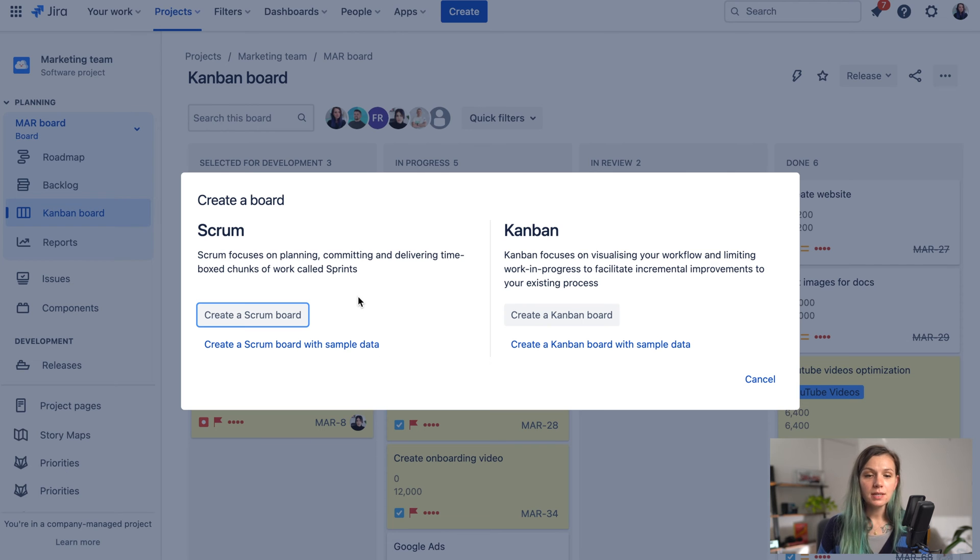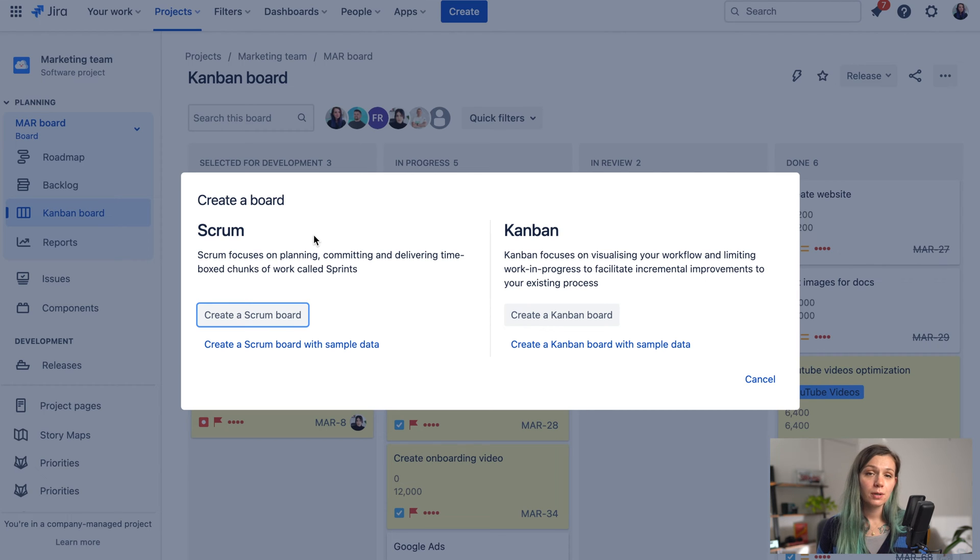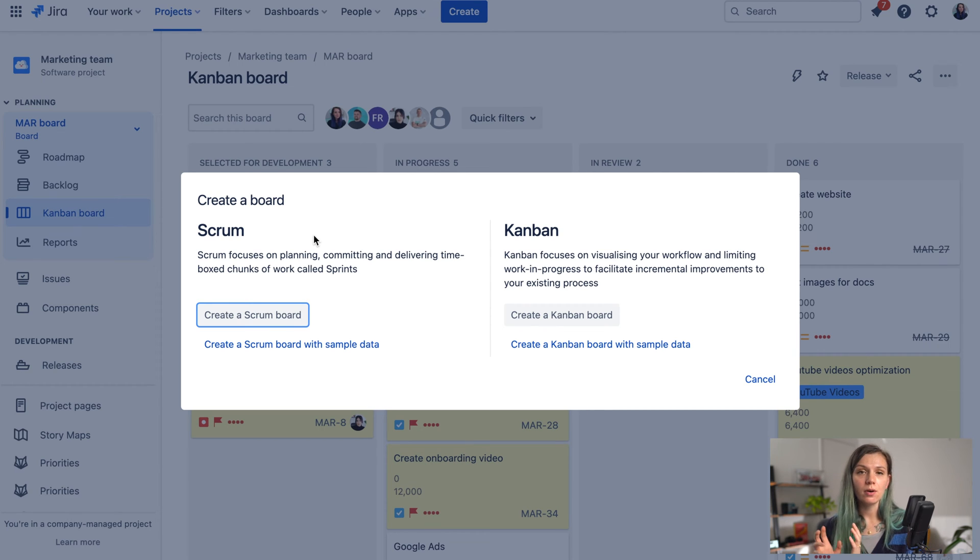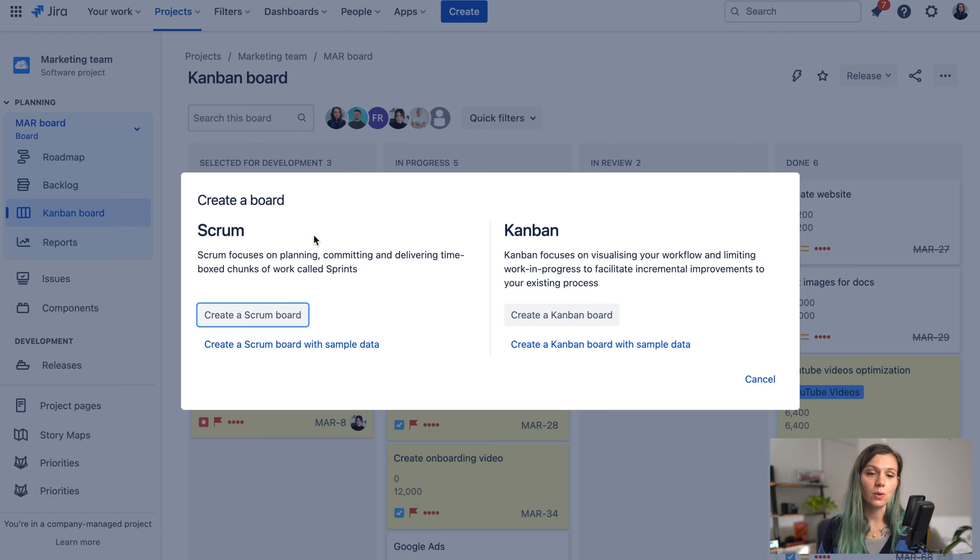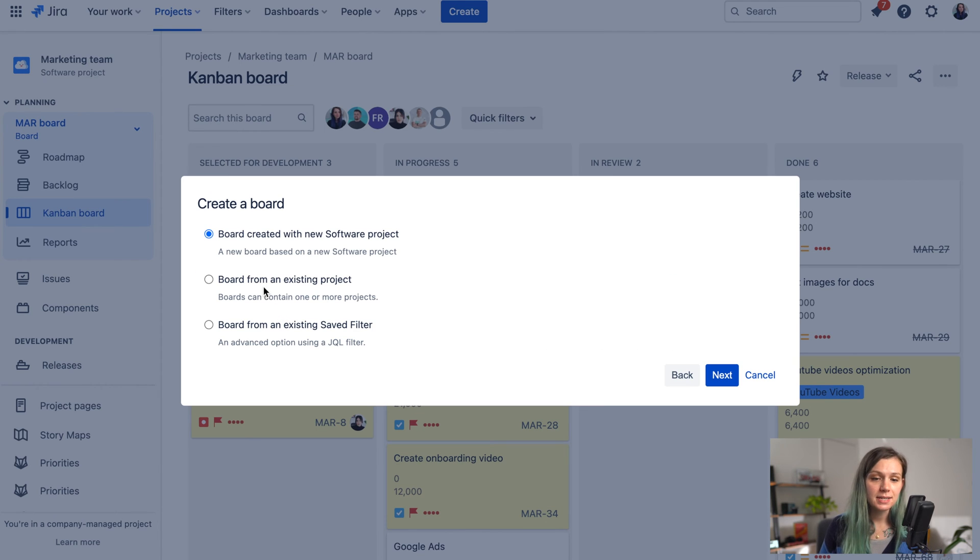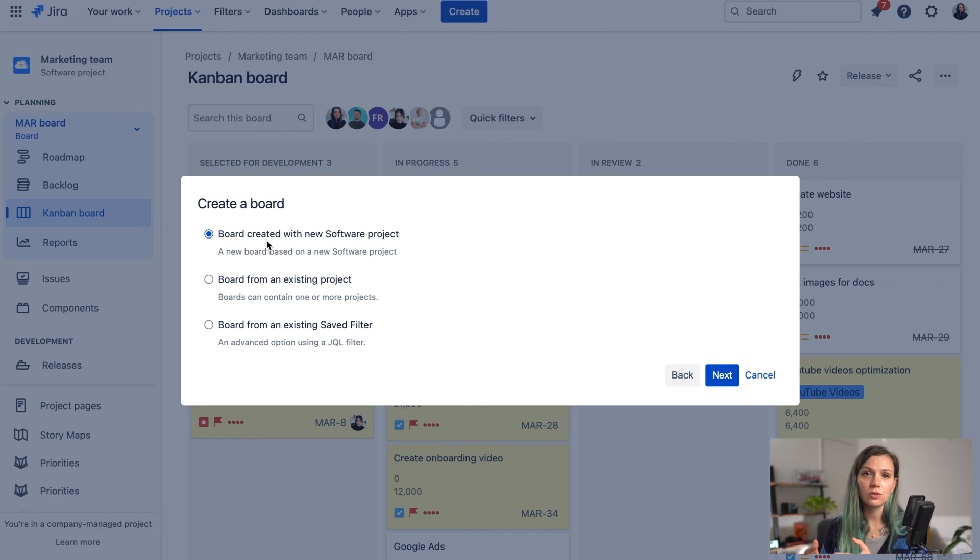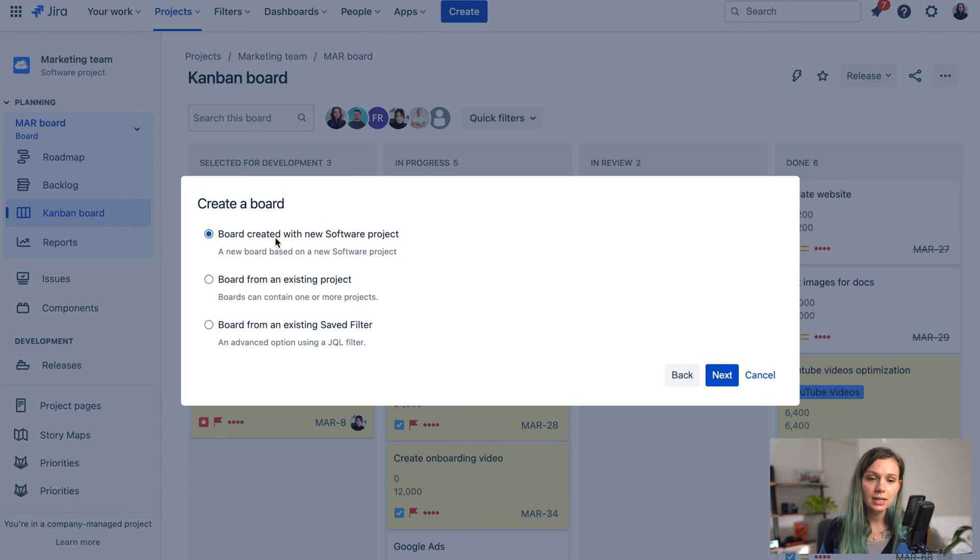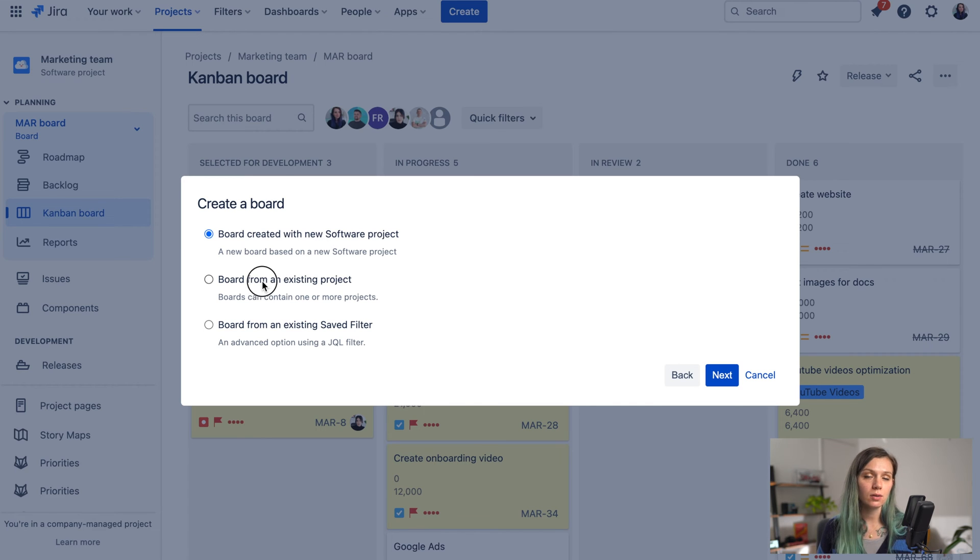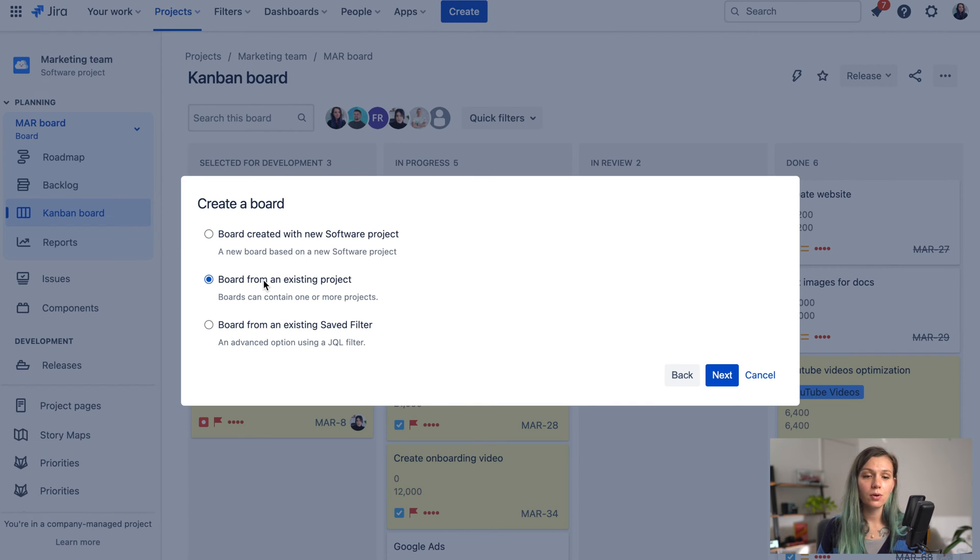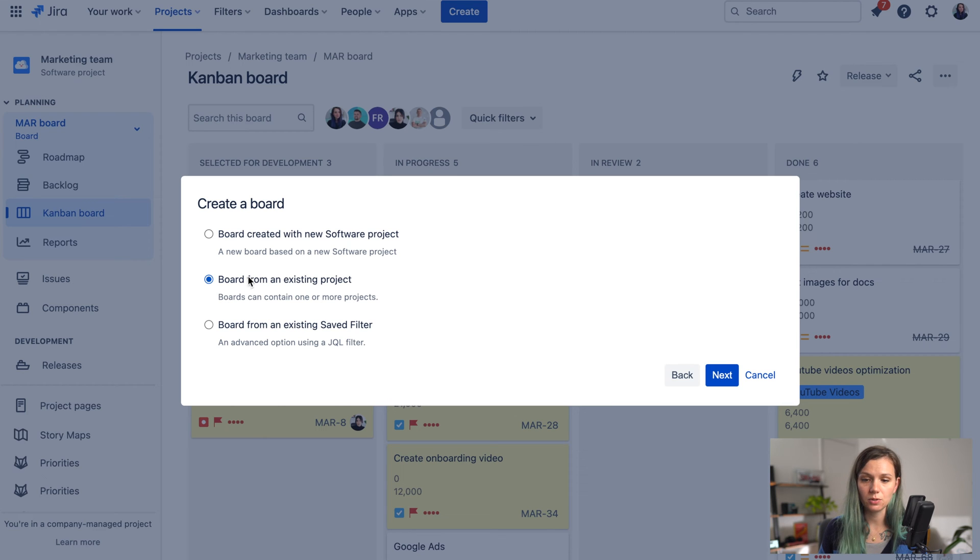On this screen you are prompted with the selection of either Scrum or Kanban board. So because we want to go for Scrum we click here on the Scrum board and then you need to select where you're going to take the issues for this Scrum board. You can either create a completely new project as I said or you can create a board from existing project or saved filters. So let me just create a board from existing project over here.